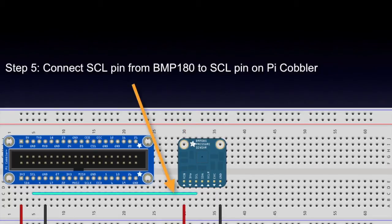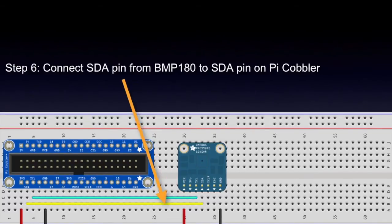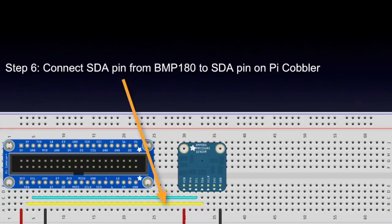Step five, connect SCL pin from BMP180 to SCL pin on Pi cobbler. Step six, connect SDA pin from BMP180 to SDA pin on Pi cobbler.